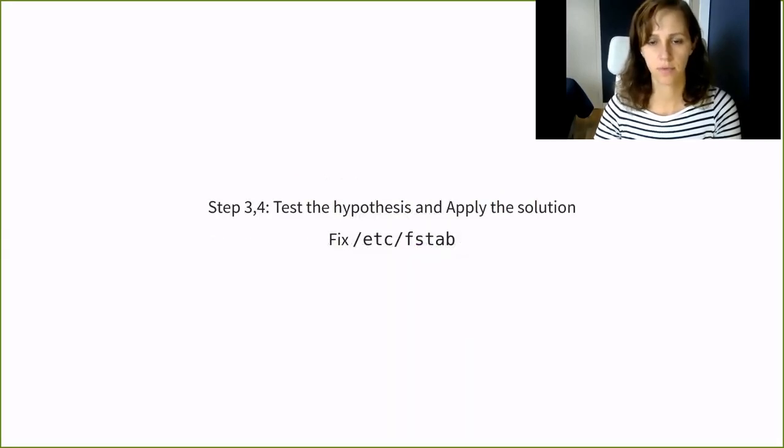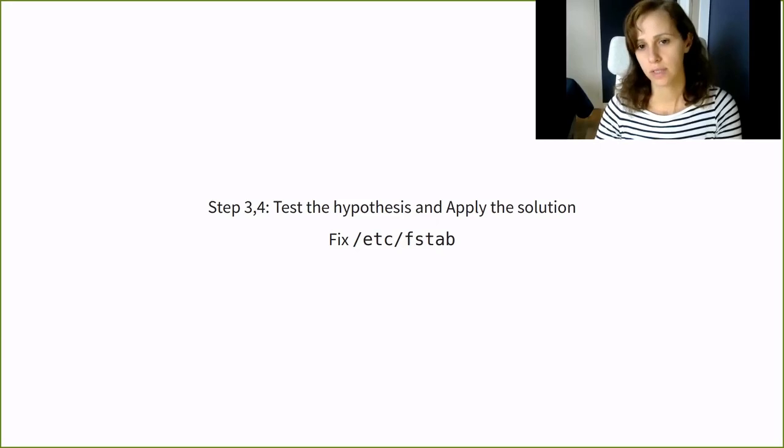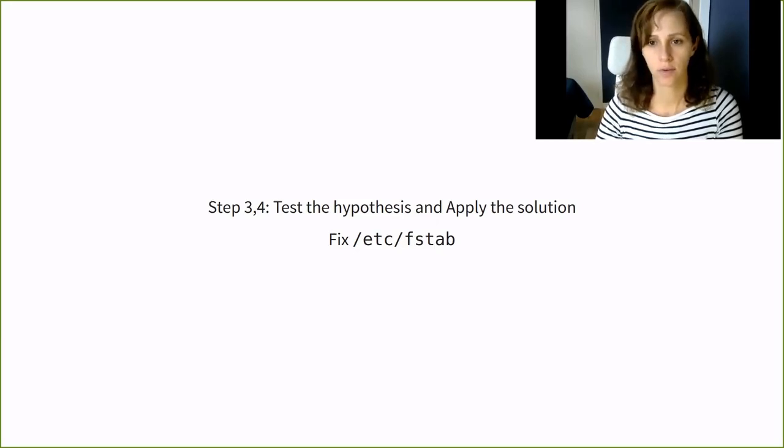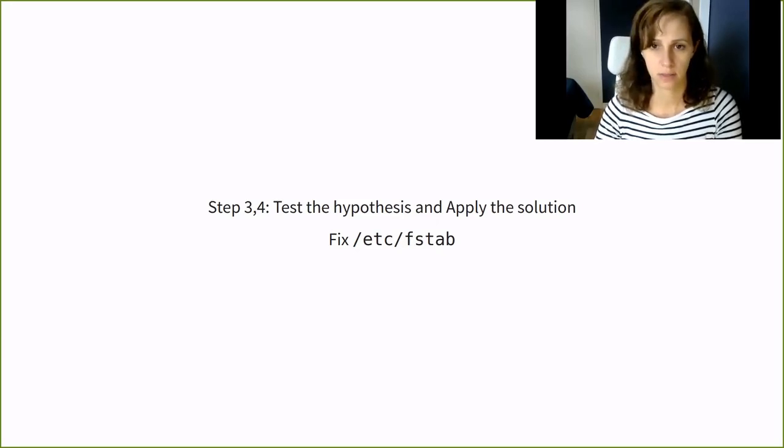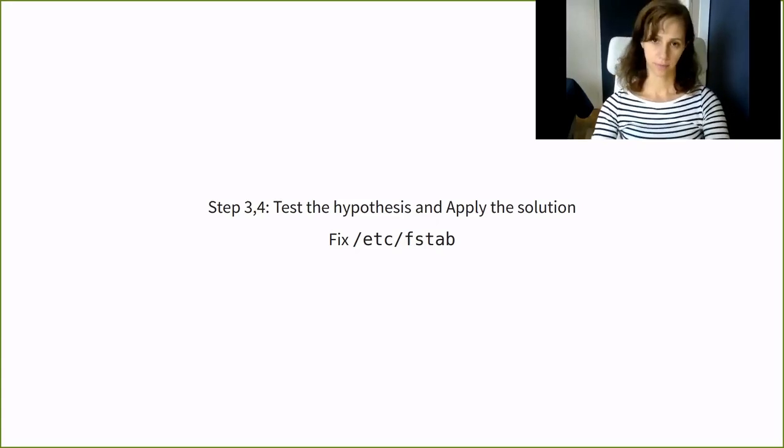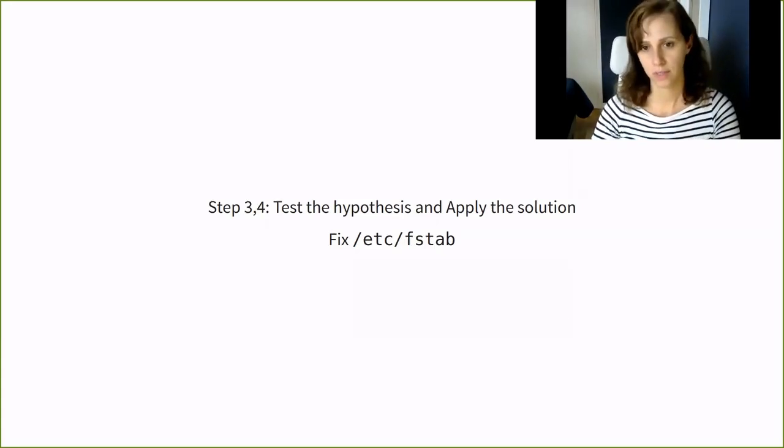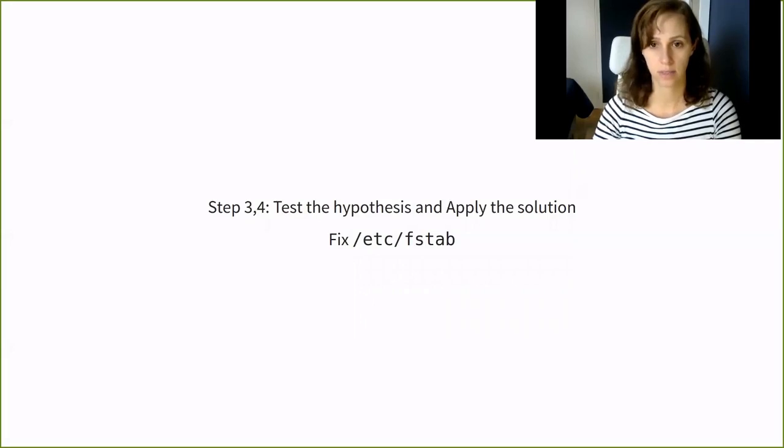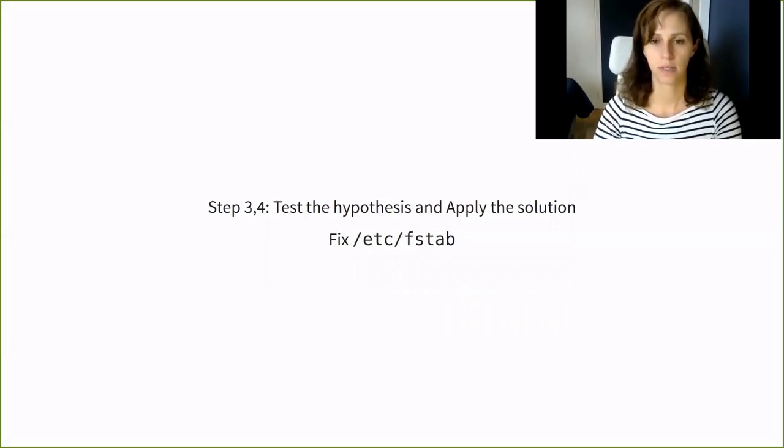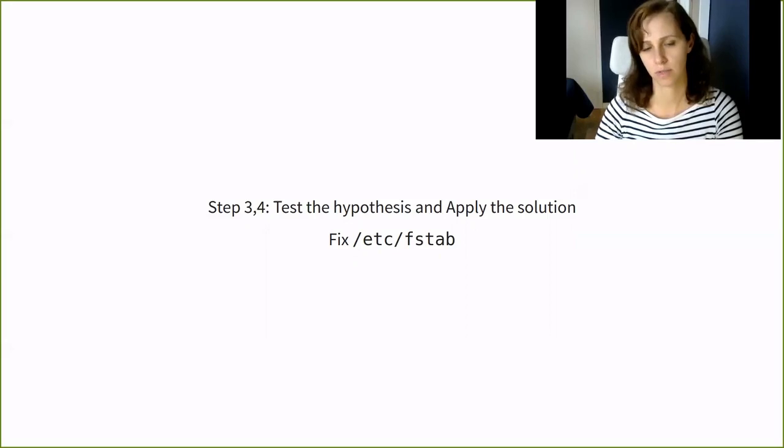Step three, test this hypothesis, boot in single mode and check out the /etc/fstab file. Step four, apply the solution. Remove the offending line, if the customer agrees, and reboot the VM. If not, you will have to fix this misconfiguration.